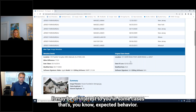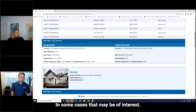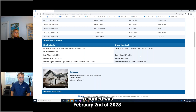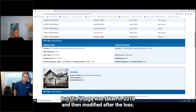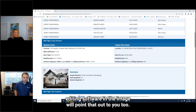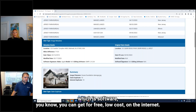That may be of interest to you. In some cases that's expected behavior; in some cases it may be significant. We're also telling you the date of loss for the claim reported was February 2nd, 2023, but this image was taken in 2018 and then modified after the loss on 3-17-2023. If we note that there's editing software in the image, we'll point that out too. In this case, the metadata was edited with GIMP 2 software, which you can get for free or low cost on the internet.